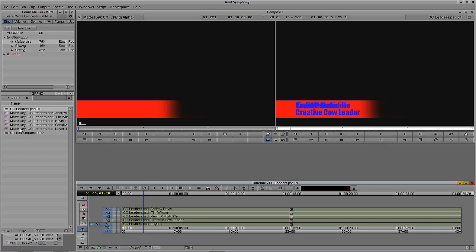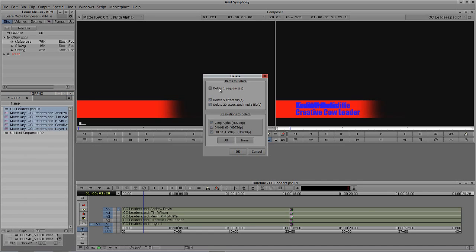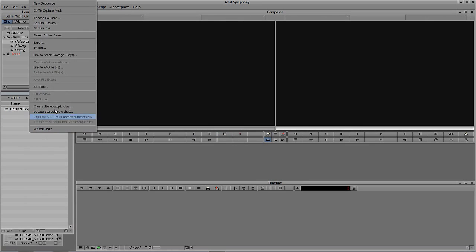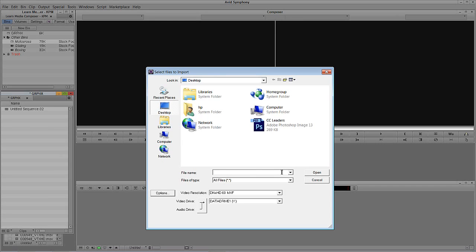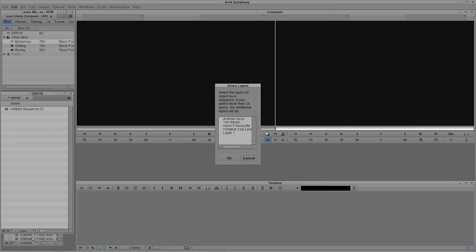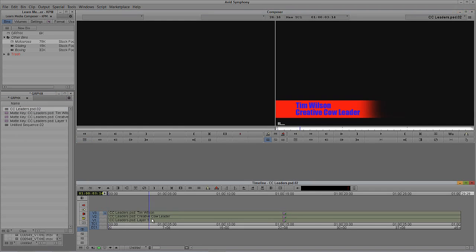If someone gives you a Photoshop file with a thousand layers and you only need five of them, you don't need to go into Photoshop and mess around with it. I'll delete these elements, then right-click and say Import. I'll select the Photoshop file, say Open, and choose the third option: select the layers you want to import. Since this is a piece for Tim Wilson, I'll bring in the Tim Wilson layer, the Creative Cow Leader layer, and Layer 1 — which is the background. I'll say OK, and there are those three elements plus a sequence giving a visual representation.